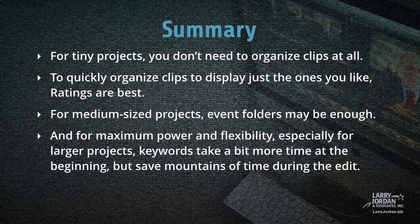For tiny projects, you don't need to organize clips at all. To quickly organize clips to display just the ones you like, ratings are the best. For medium-sized projects, event folders may be enough.